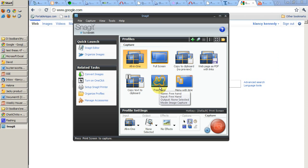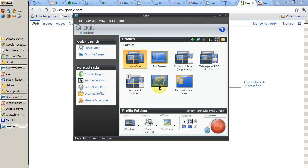In my next video I'll show you how to work with Snagit for recording a video capture.